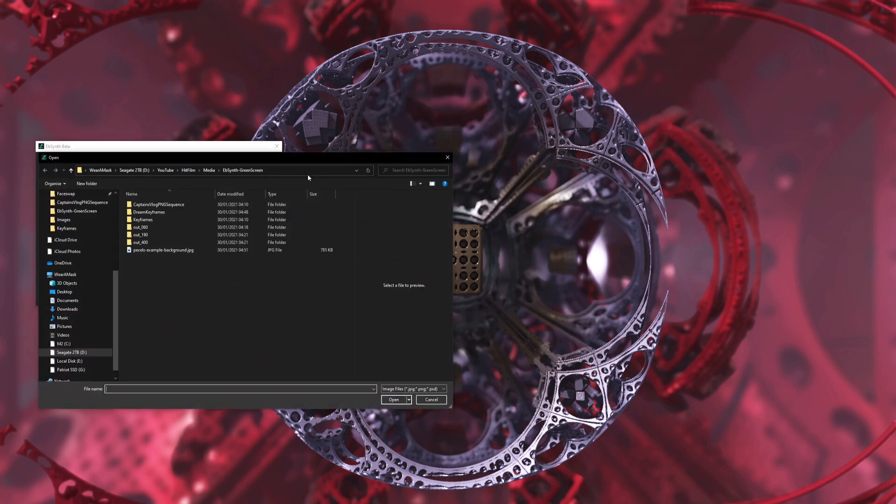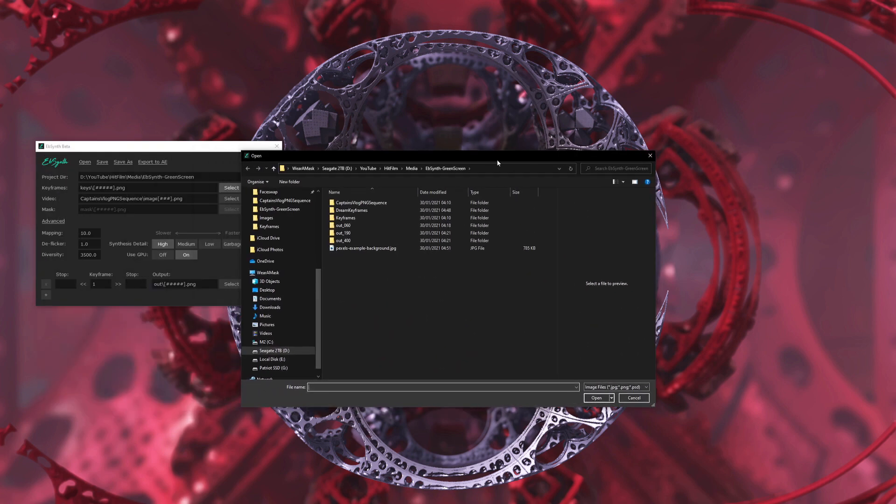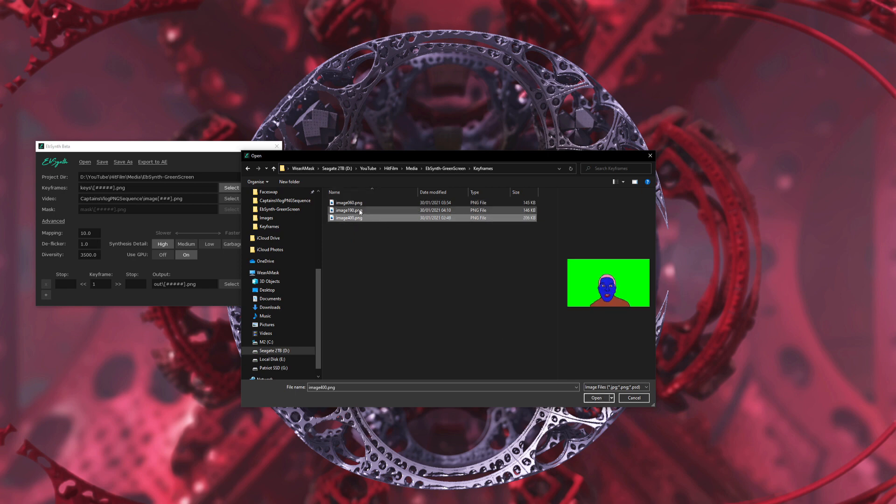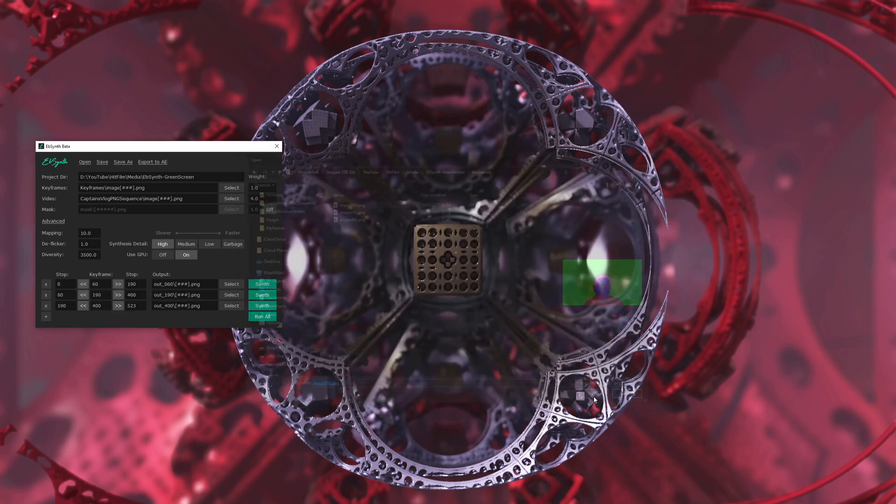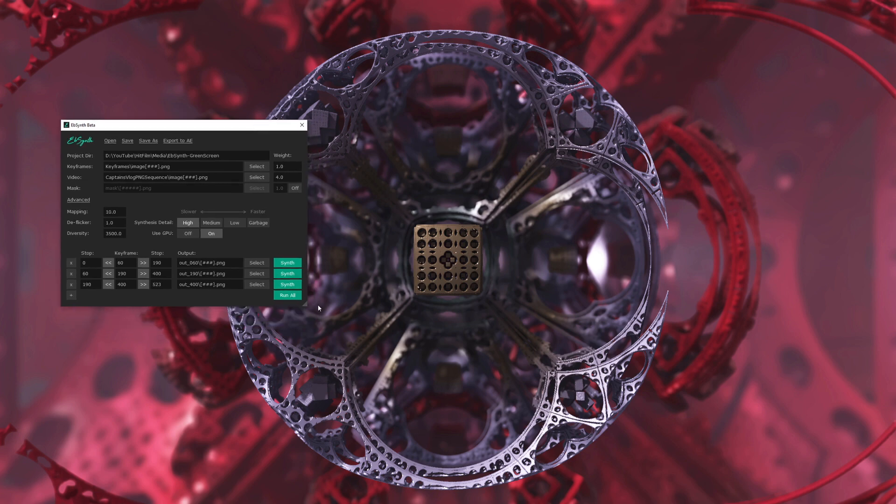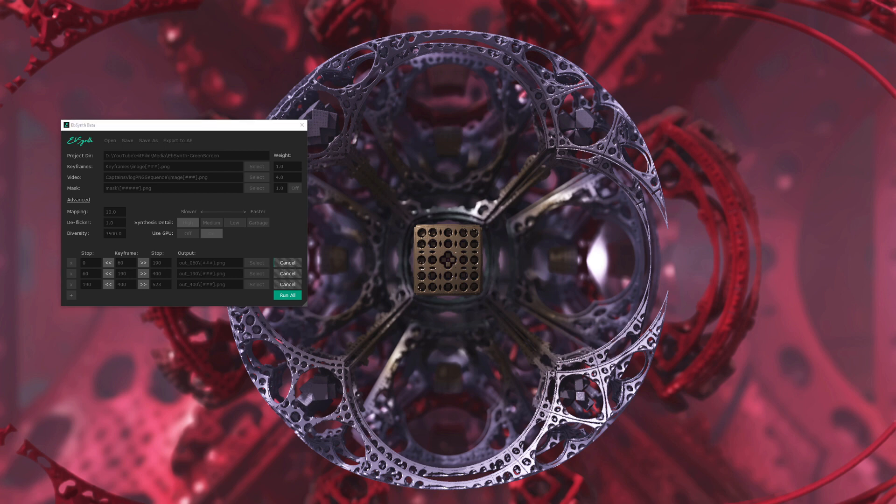So I select that. And then you can just select the keyframes folder. There we go. And select the keyframe. I've got three keyframes in there. As you can see 60, 190 and 400. And that will fill in everything there for EBSynth. So let's just run that through. And of course in Drew Nerdy Rodent style I will modify time because that takes a few seconds.